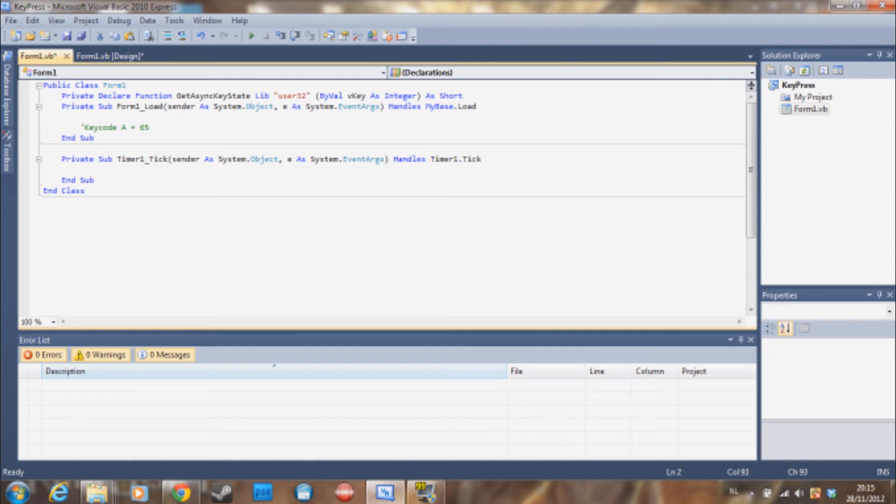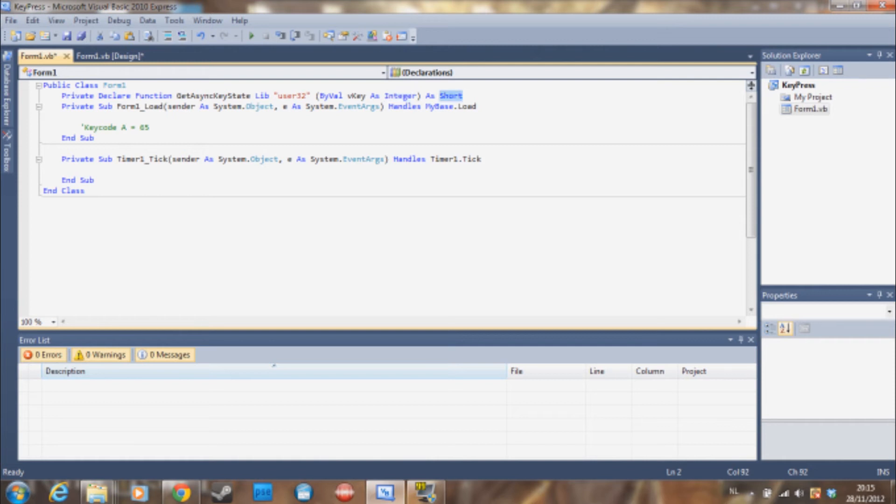So this is because we are using the .NET Framework 4. If you are using the .NET Framework 3.5 or lower, the integer must be a long and the short must be an integer. So that's something you should note.